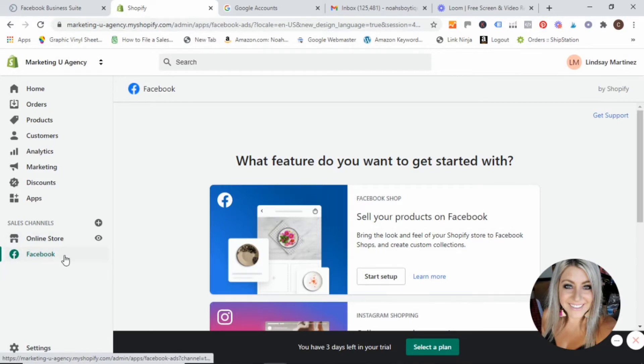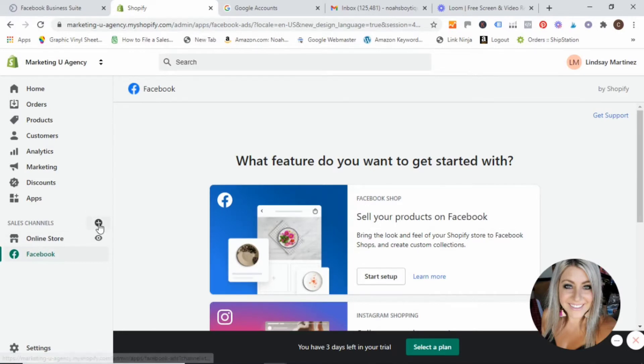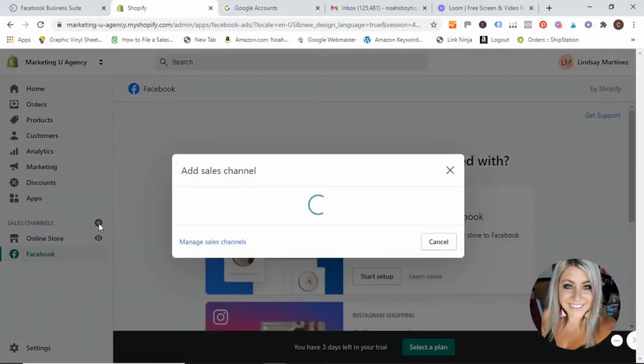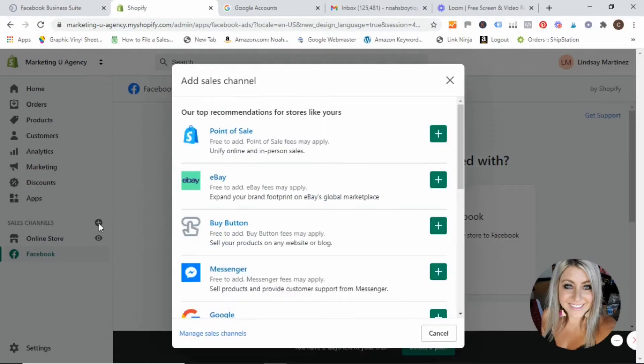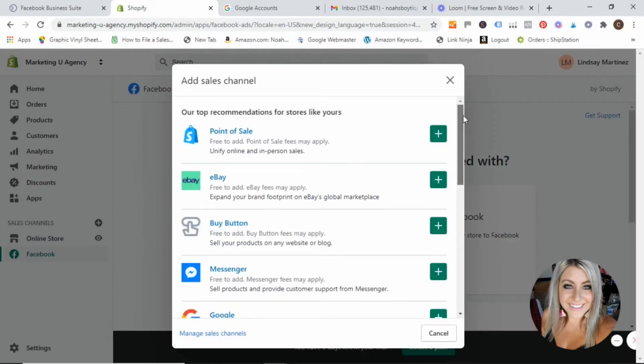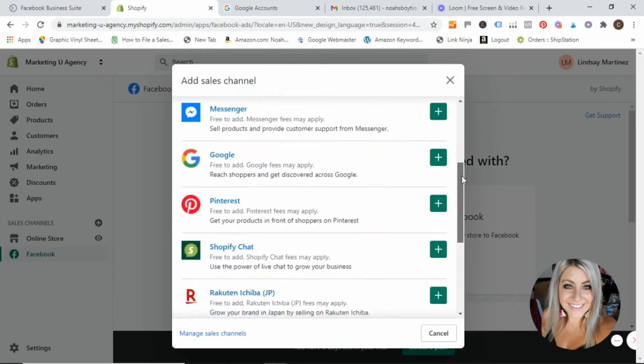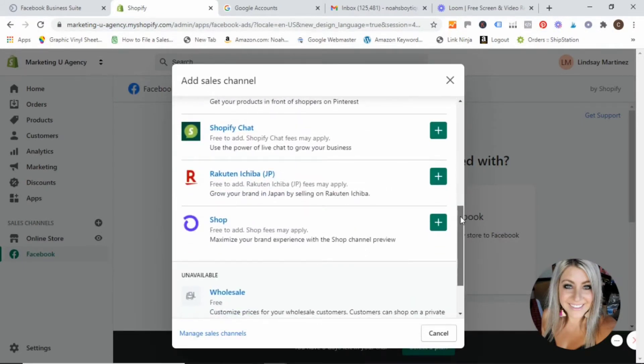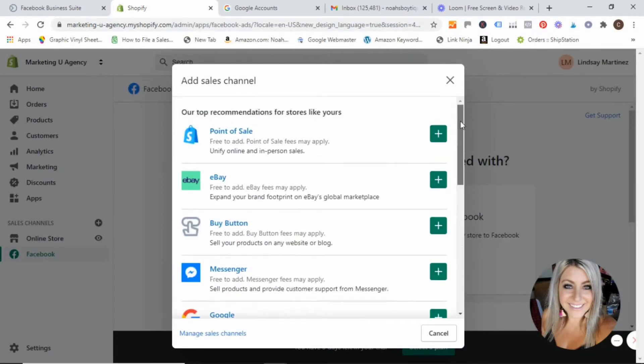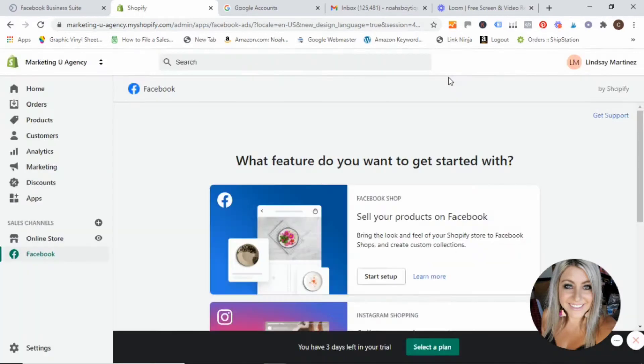So if you already have this here, great. If you do not, you would go ahead and just click on this plus sign. And once this opens up, you would go through the list and find Facebook and then go ahead and just hit the plus sign and follow the prompts. I've already installed it so it's not an option here. If you have not installed it, then you will be able to select it from this menu.